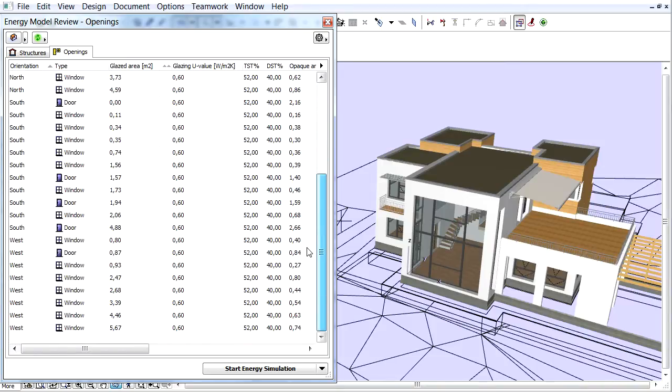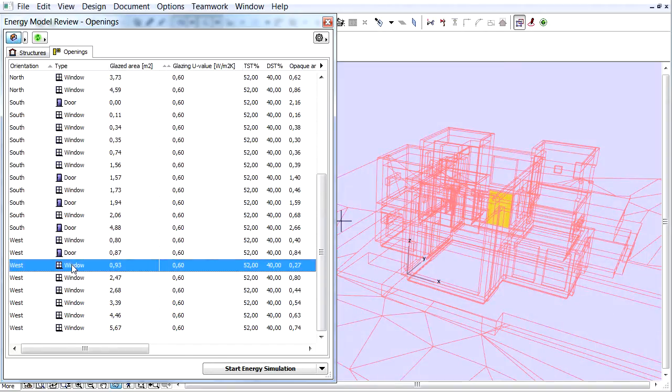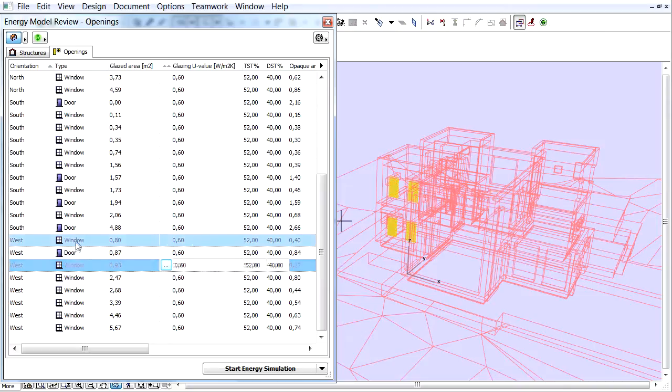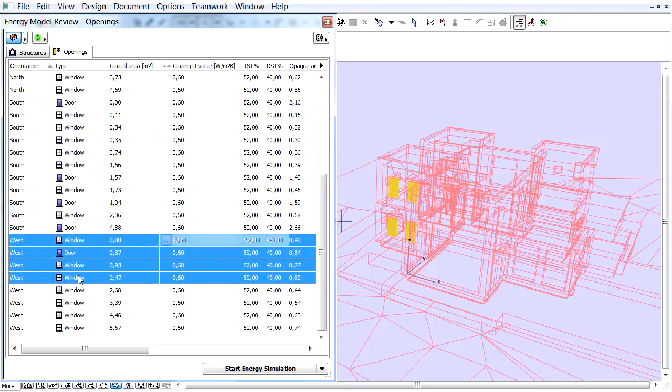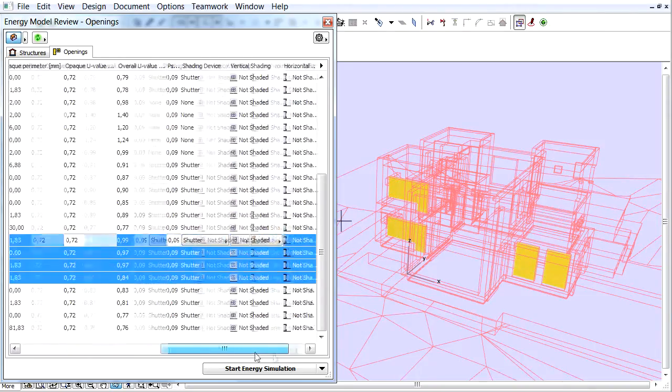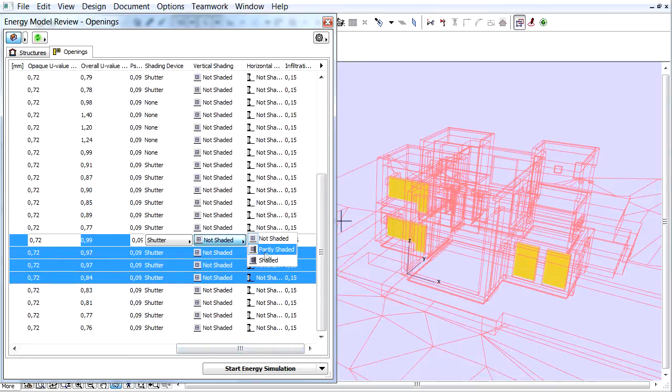The middle building mass of this elevation shades the openings on both sides. Let's select the related openings in the list and click the arrow button. Choose the Partly Shaded Vertical Shading Type from the pop-up.